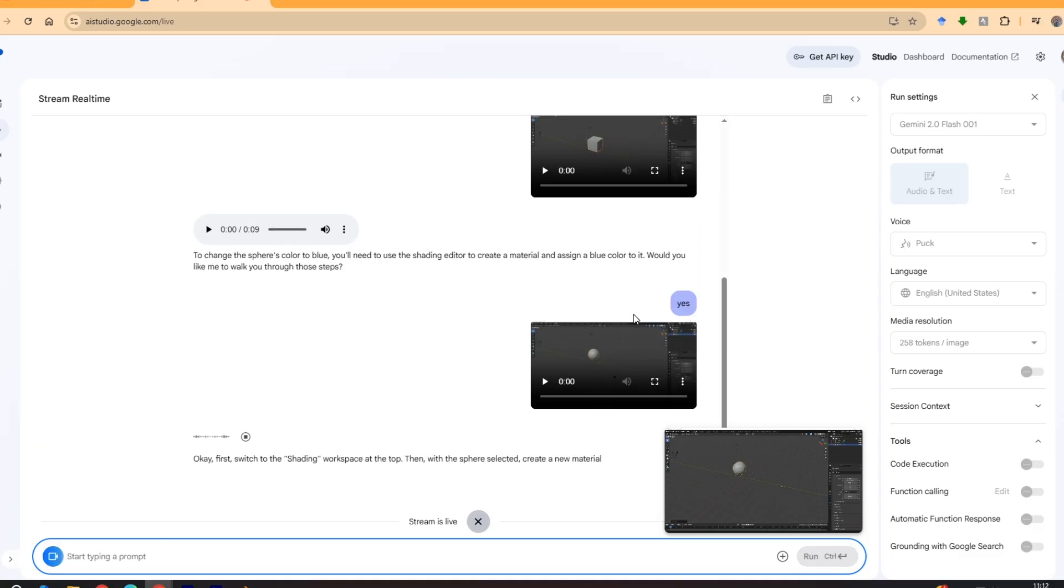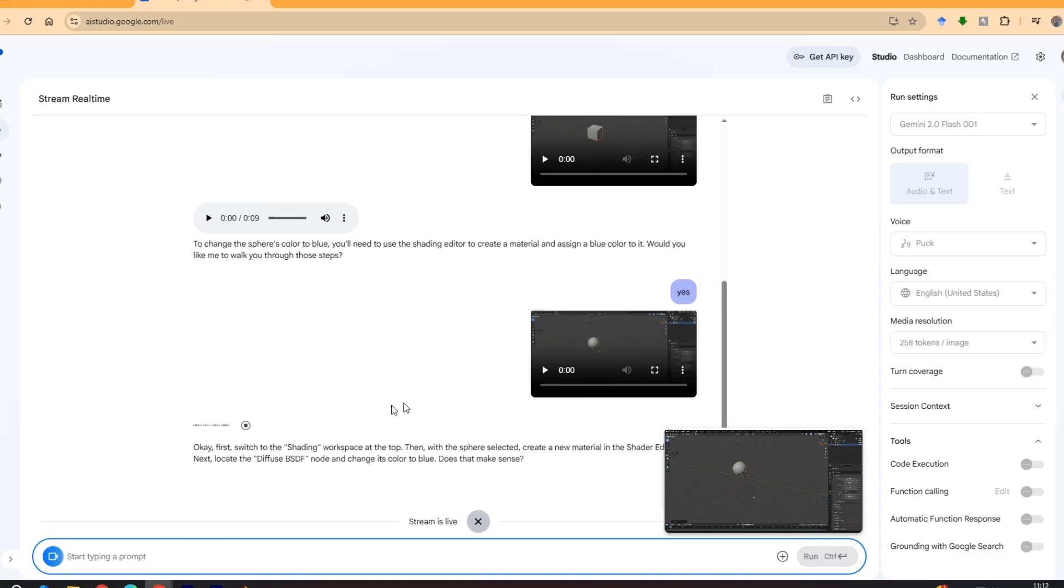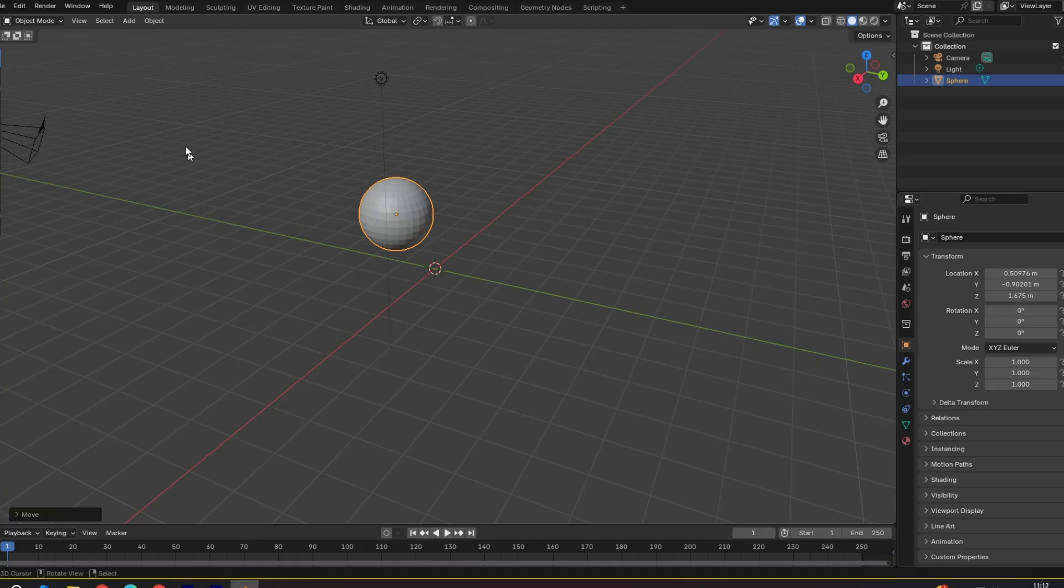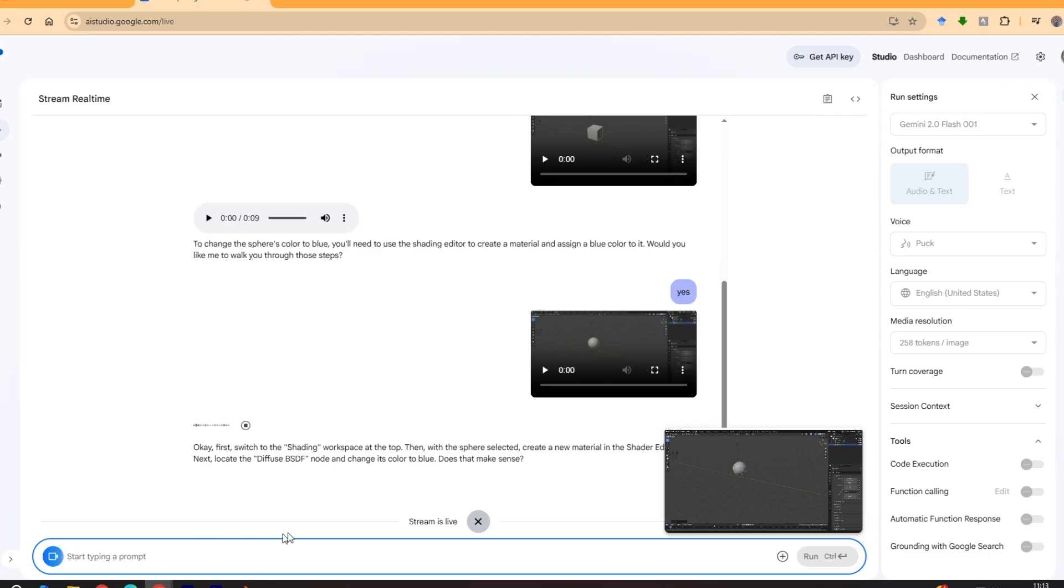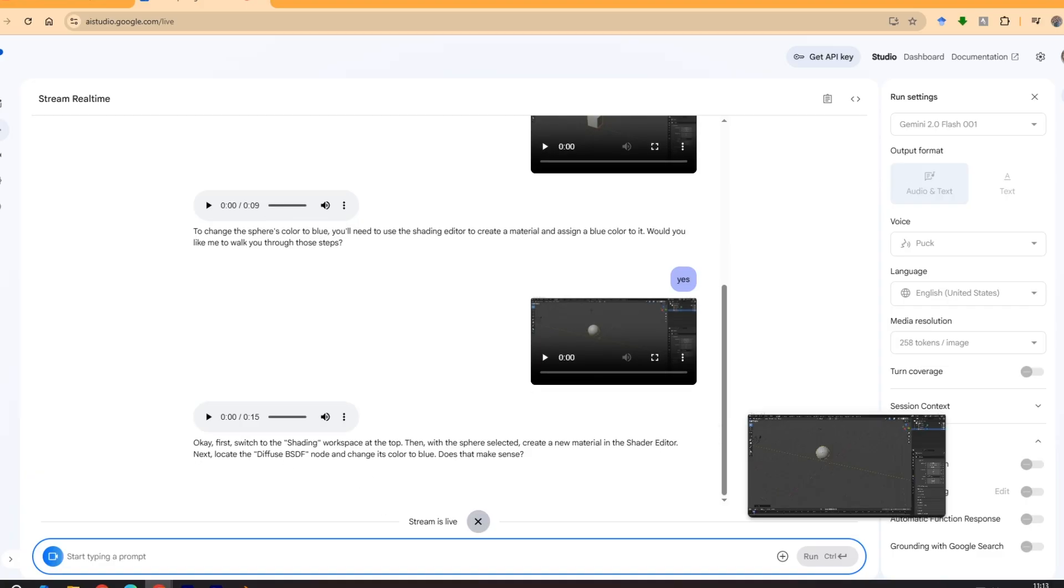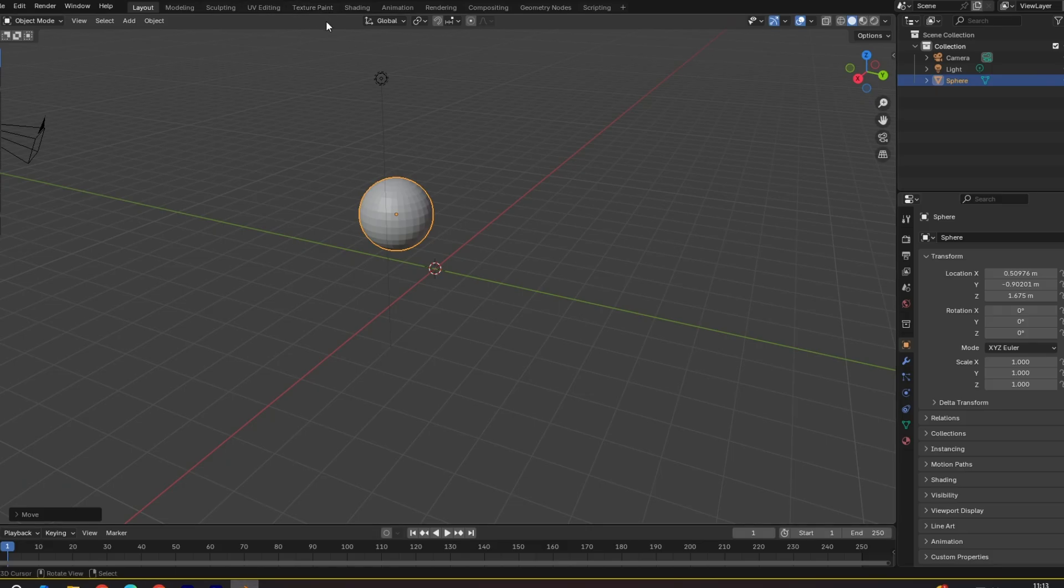Okay, first switch to the shading workspace at the top. Then with the sphere selected create a new material in the shader editor. Next, locate the diffuse BSDF node and change its color to blue. Does that make sense? Okay let's see what it says. So first switch to the shading workspace at the top, so shading.